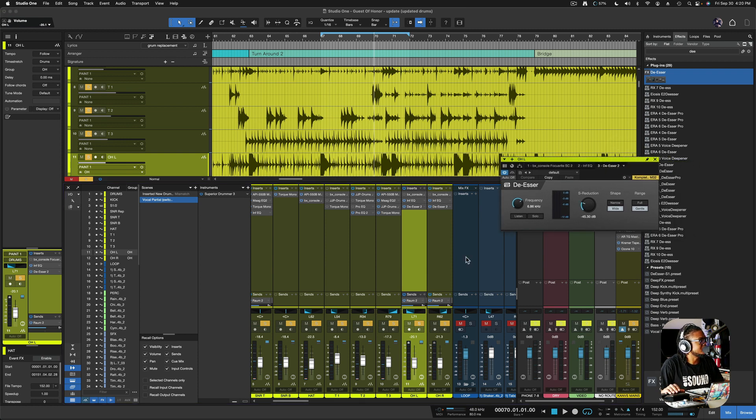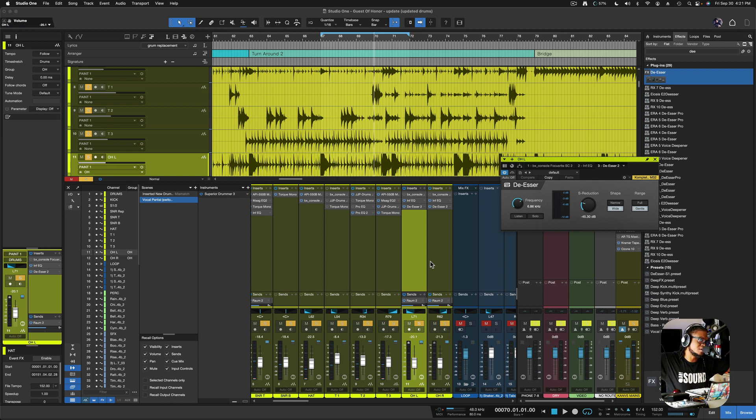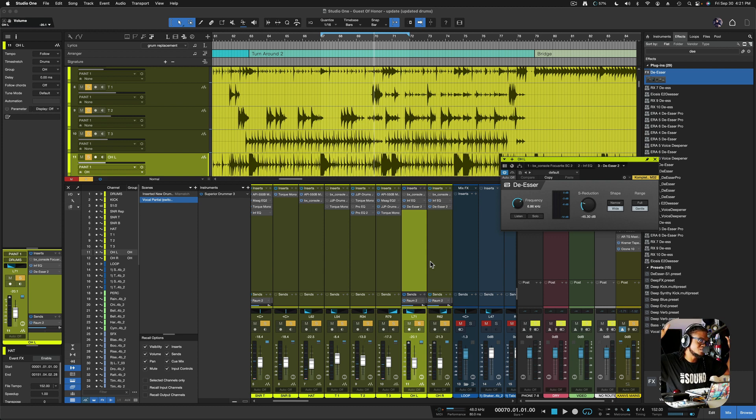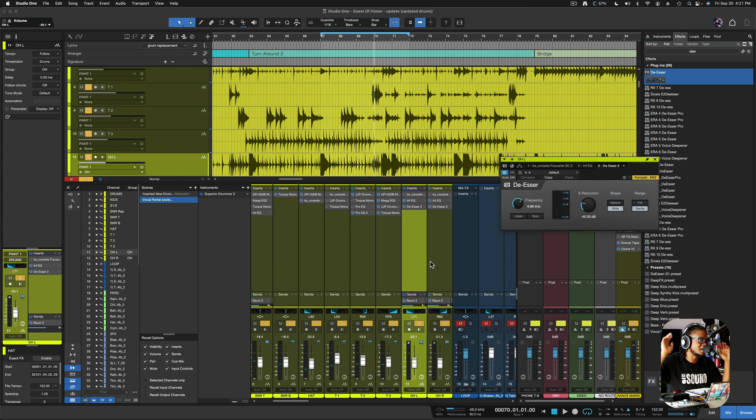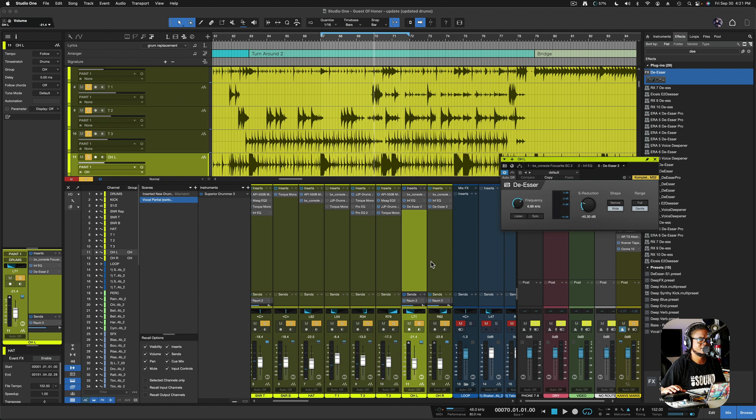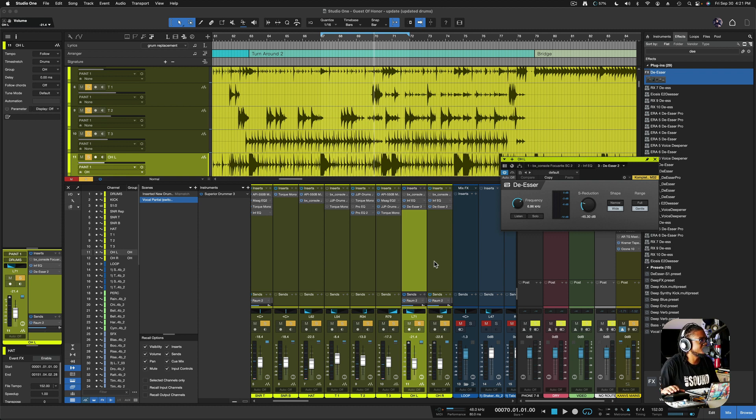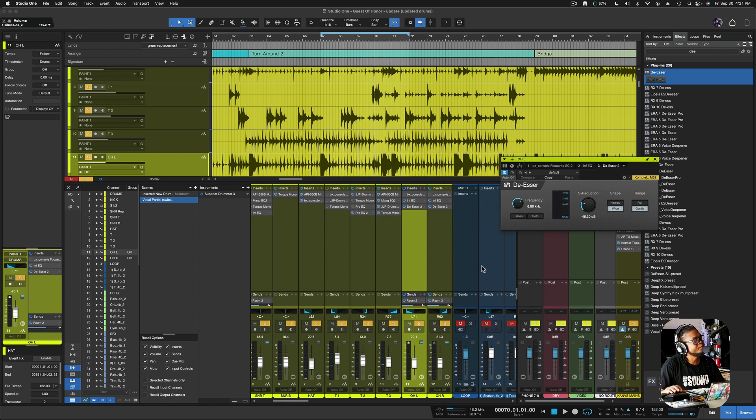So I'm using this de-esser on the overhead, which is a mic or two mics that's hovered over the drums specifically to catch the cymbals, the crashes, and the ride. It catches the entire drum, which sometimes it acts as a close-room mic, which is kind of cool, but its sole job, those mics that is, is to catch the cymbals. And sometimes those cymbals come through a little bit too harsh. So we're using the de-esser to handle this.